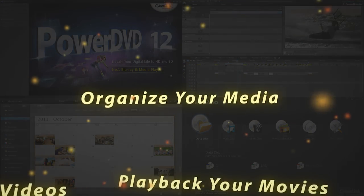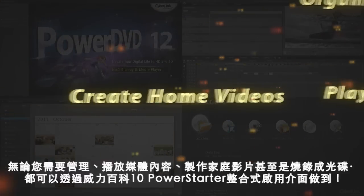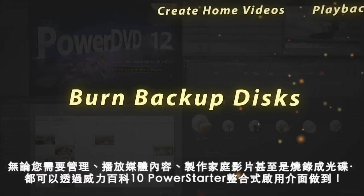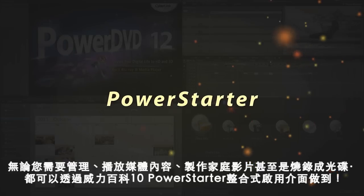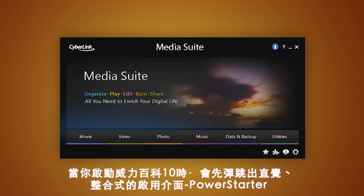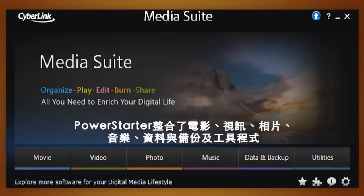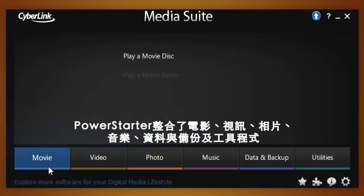Whether you need to organize, play back your media content, create home videos, or burn all kinds of data disks, you can accomplish it all with MediaSuite 10. Upon launching MediaSuite 10, you are presented with PowerStarter, the navigation menu of MediaSuite. PowerStarter is intelligently organized by task tabs.